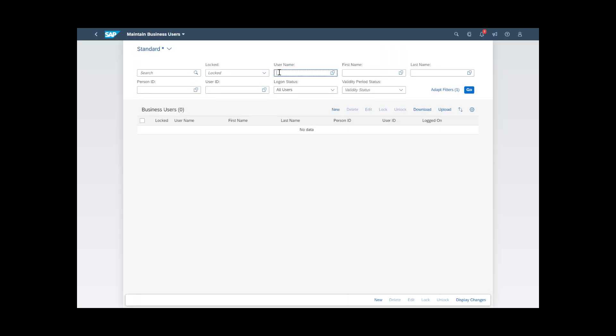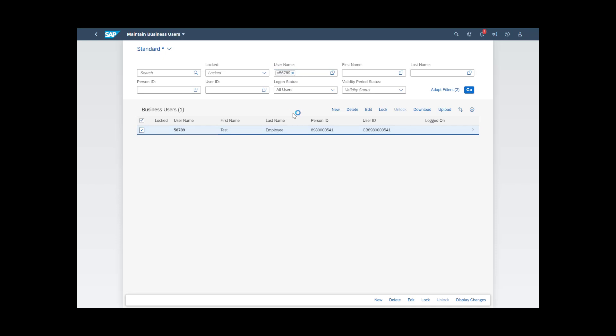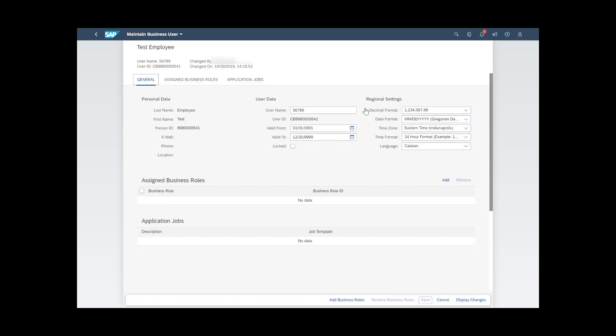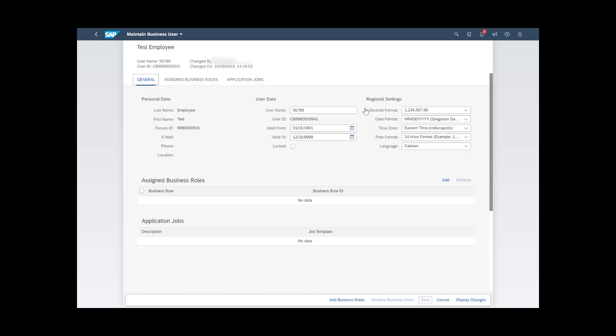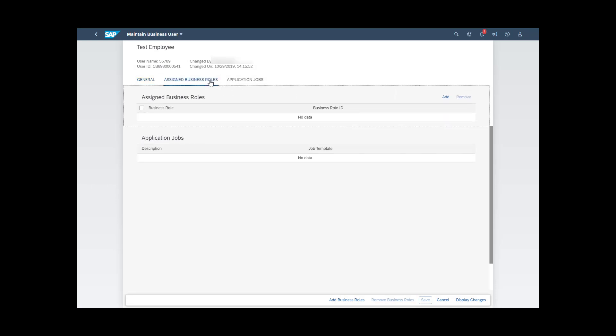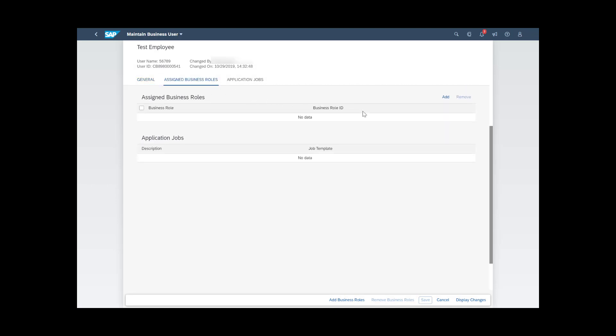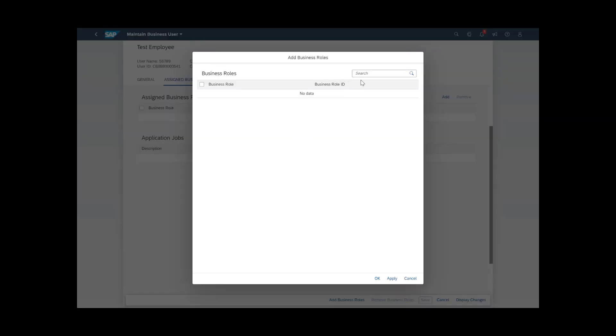Select the business user to which you want to assign the business role, click Add at the top of the Assigned Business Roles section, choose the required business role, and click OK or Apply.